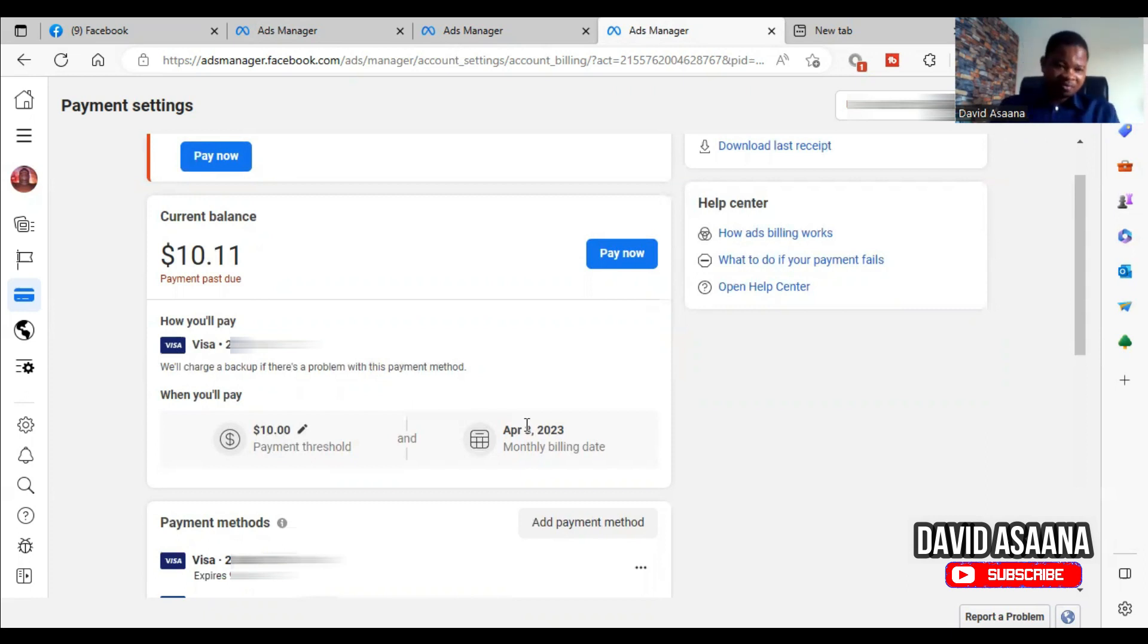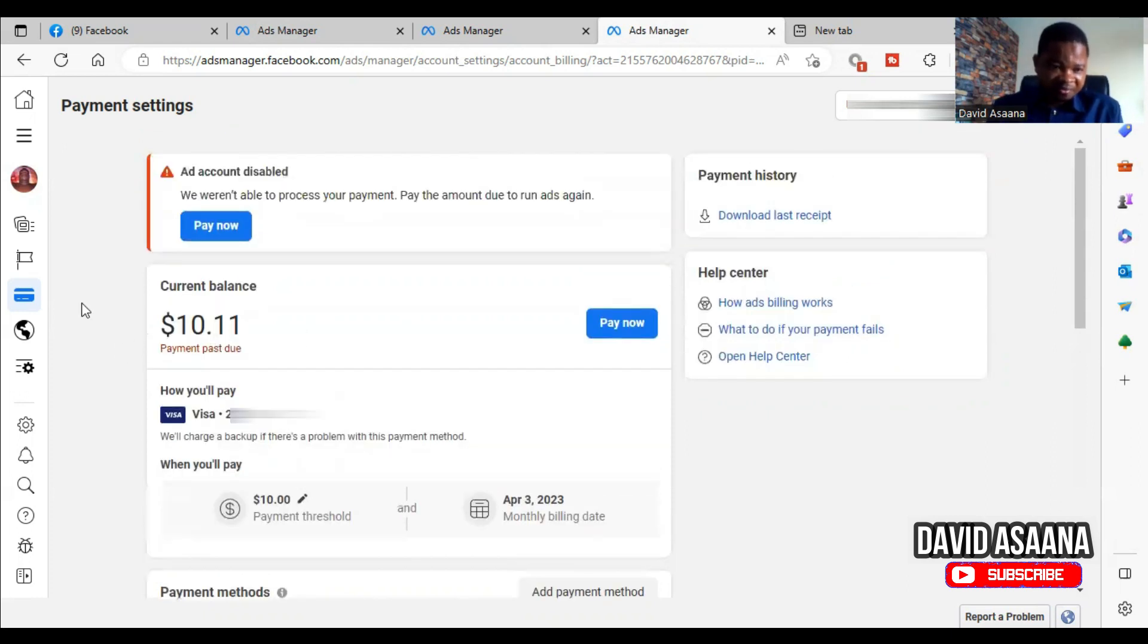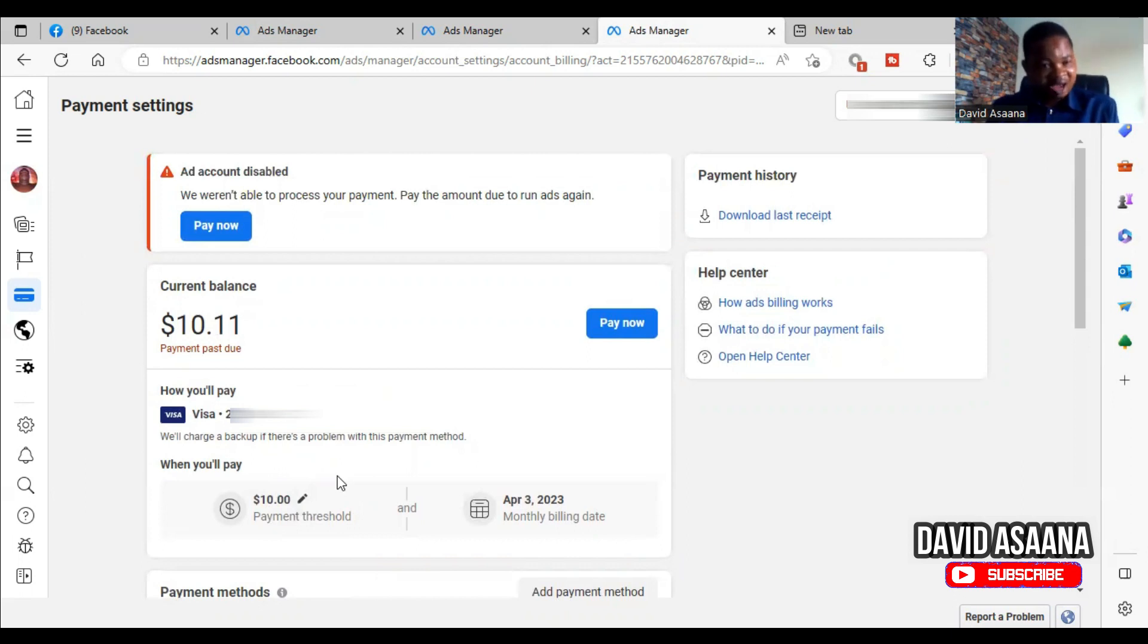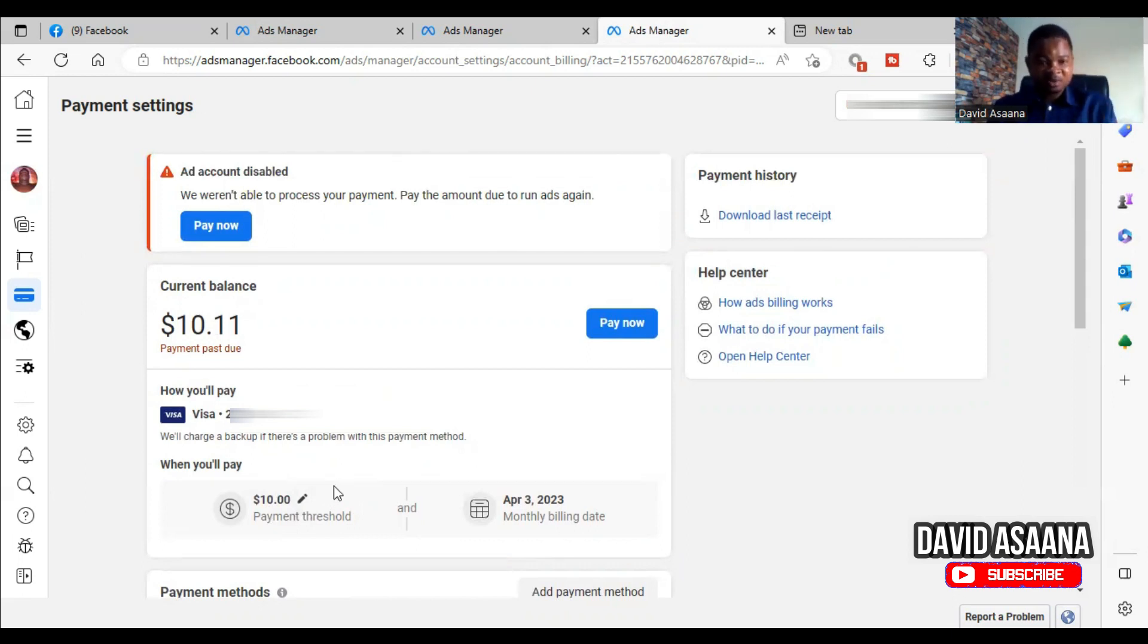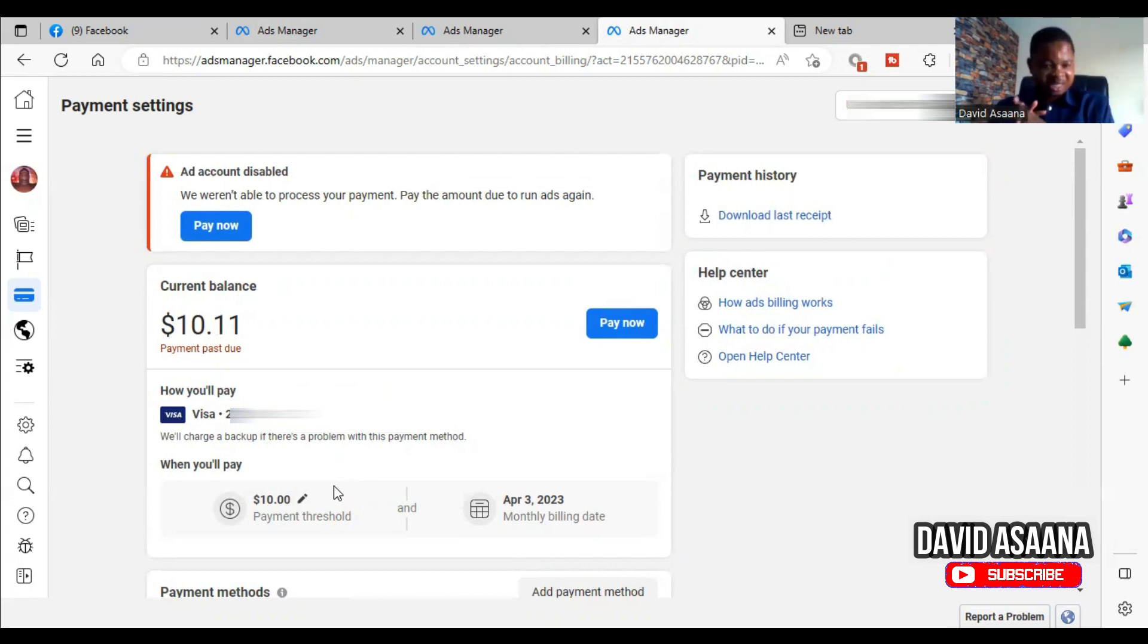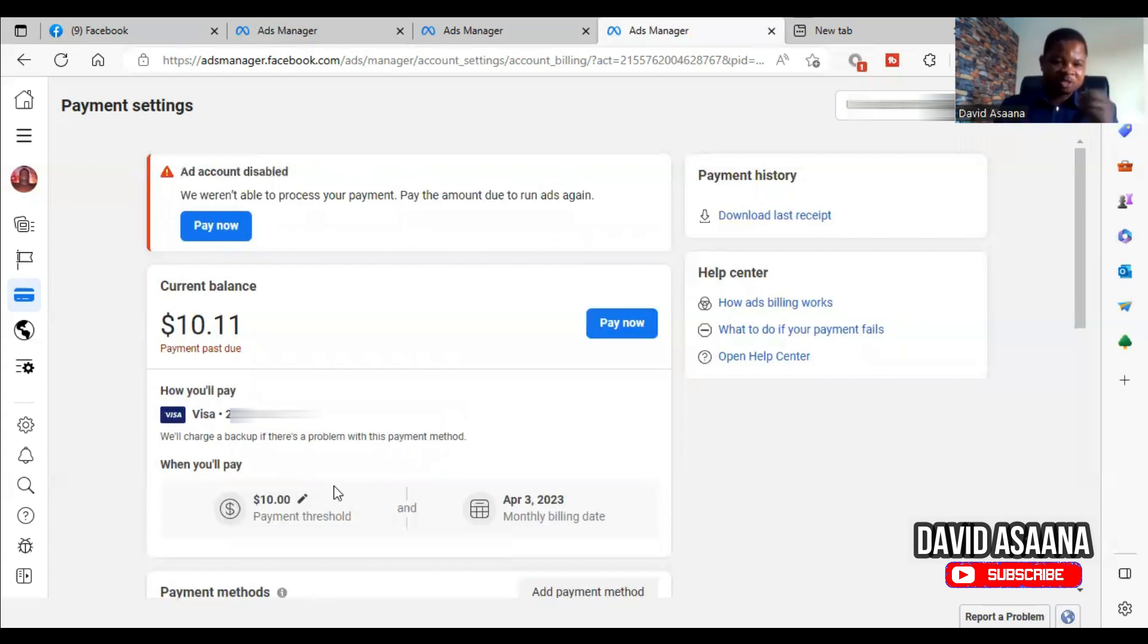And also again, on April third, if I have any outstanding balance, they will charge it. So you need to know this. So if I know my threshold is ten dollars, if it's getting to ten dollars, I have to make sure that there is enough money in the account so that they will just deduct their money. Or if it's getting to April third and I don't have enough money in the account, I have to top up to make sure that they have the money. I believe when you do this it will solve.